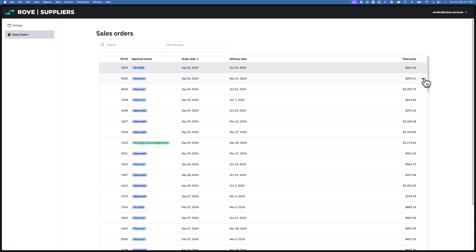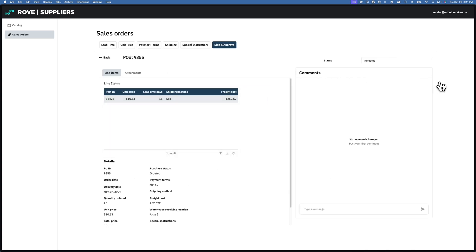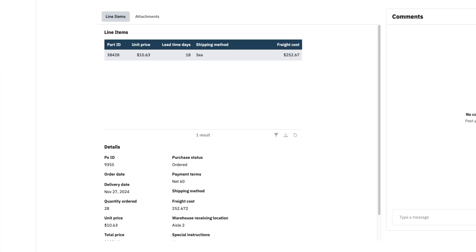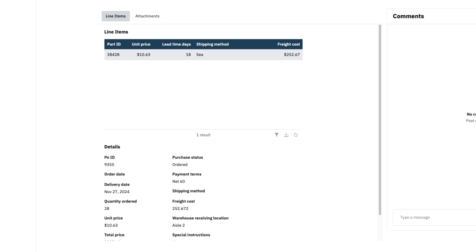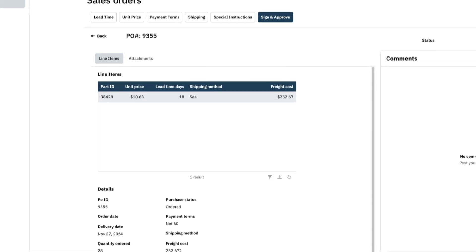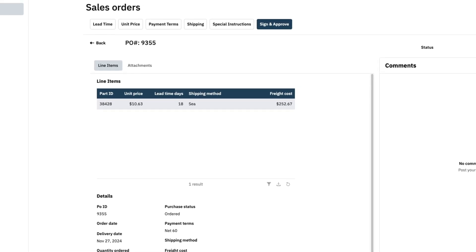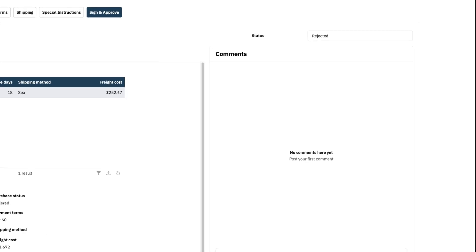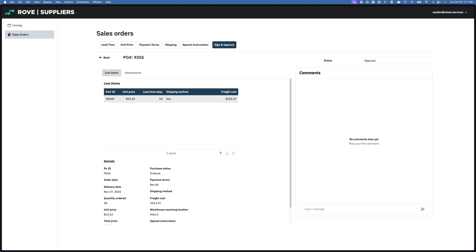Clicking into a specific sales order, I have access to the same information from the original PO and the same app layer features like adding attachments and commenting. For example, I can notify Rove of an amendment needed directly.